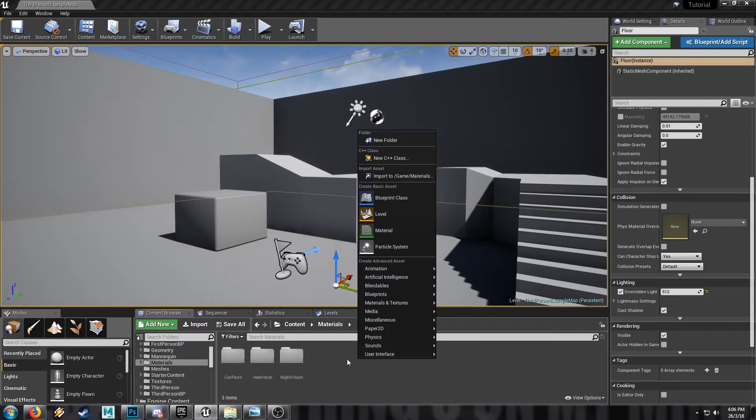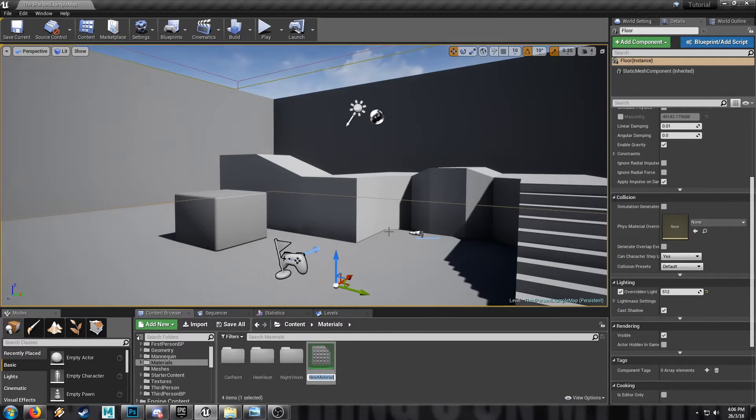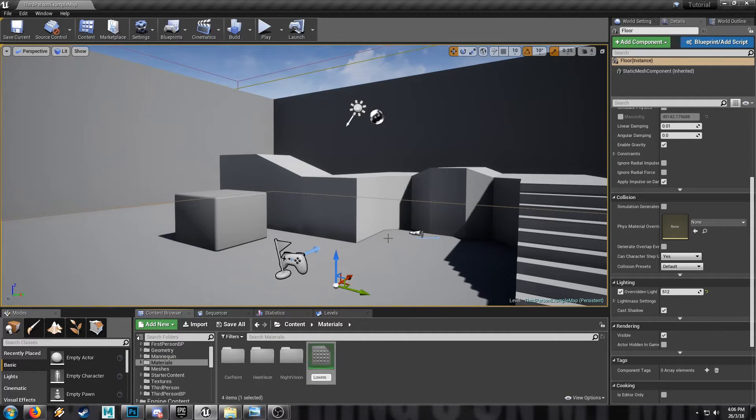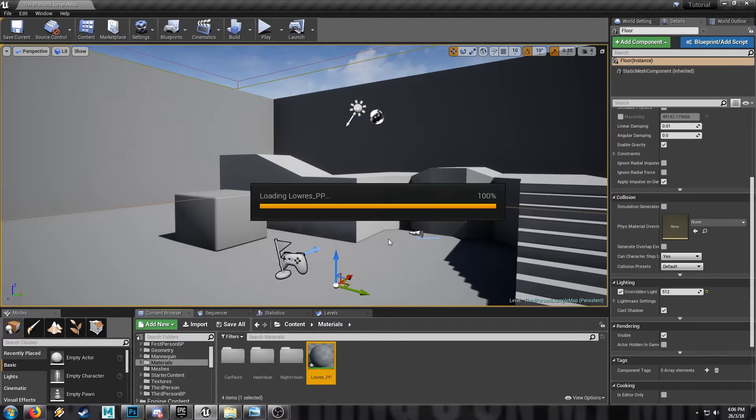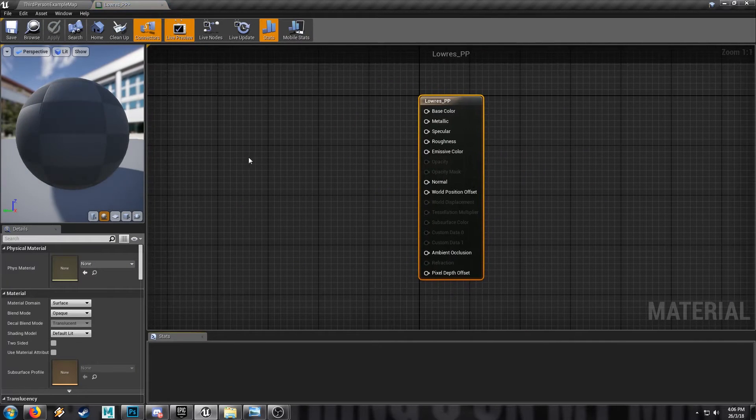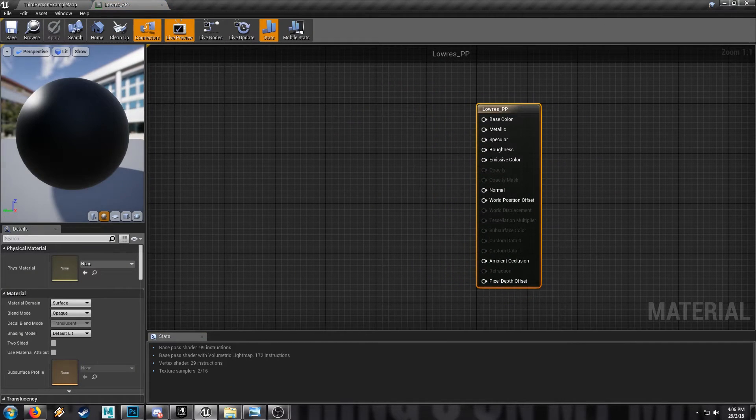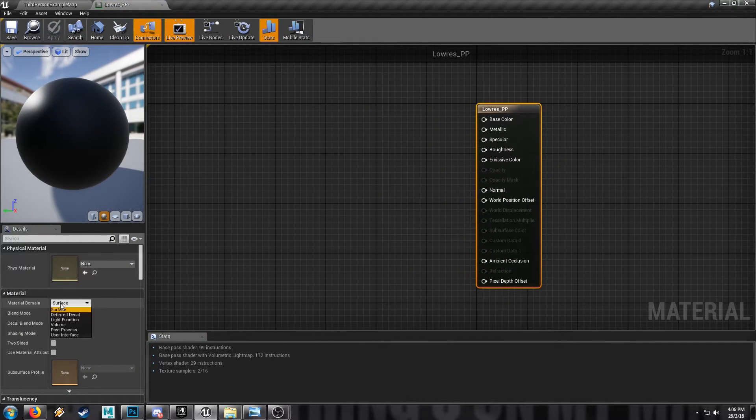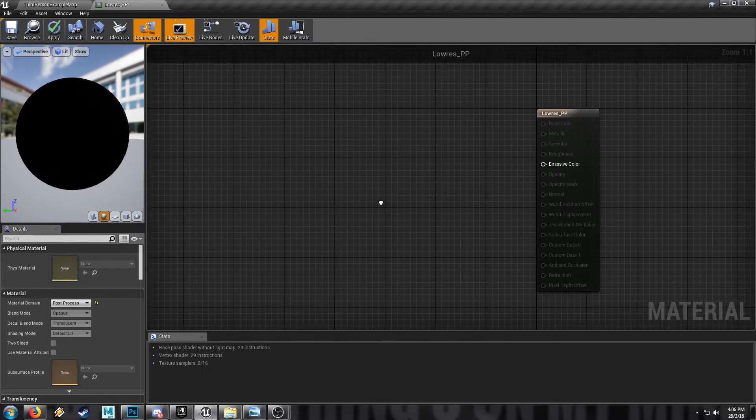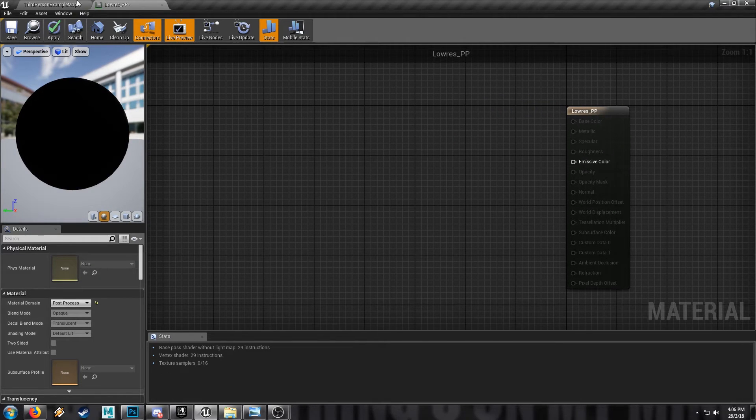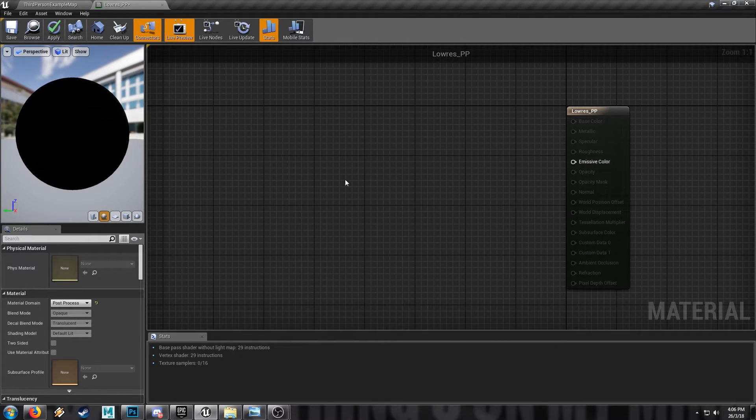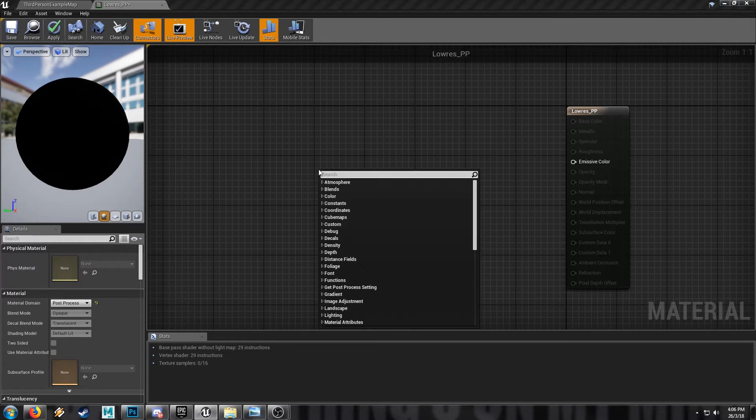Not very difficult to put together. So let's just get started. Make a new material, call this one low-res-pp, and we'll open it up. Remember to set it to post-process, and we're going to be using it to create a low-res filter.